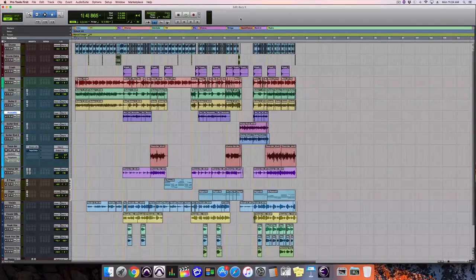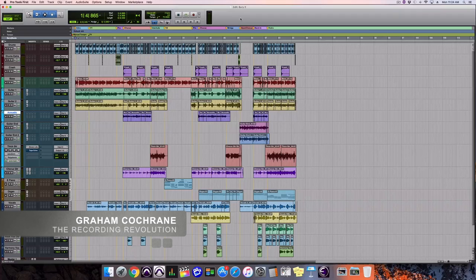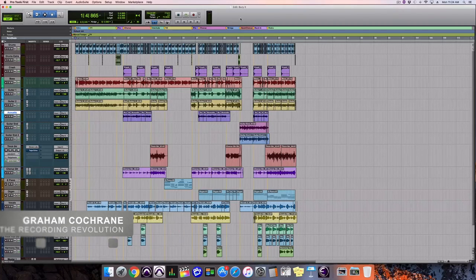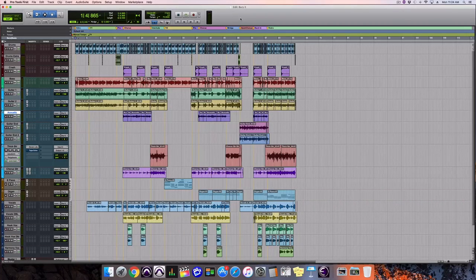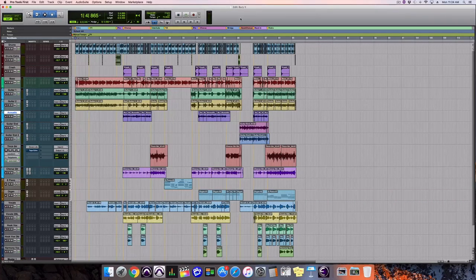Hello, audio friend. Graham here from RecordingRevolution.com. You are smack dab in the middle of our Mix a Song from Scratch miniseries. I'm walking you through a step-by-step plan for how to mix your music once you've recorded it into your software of choice.